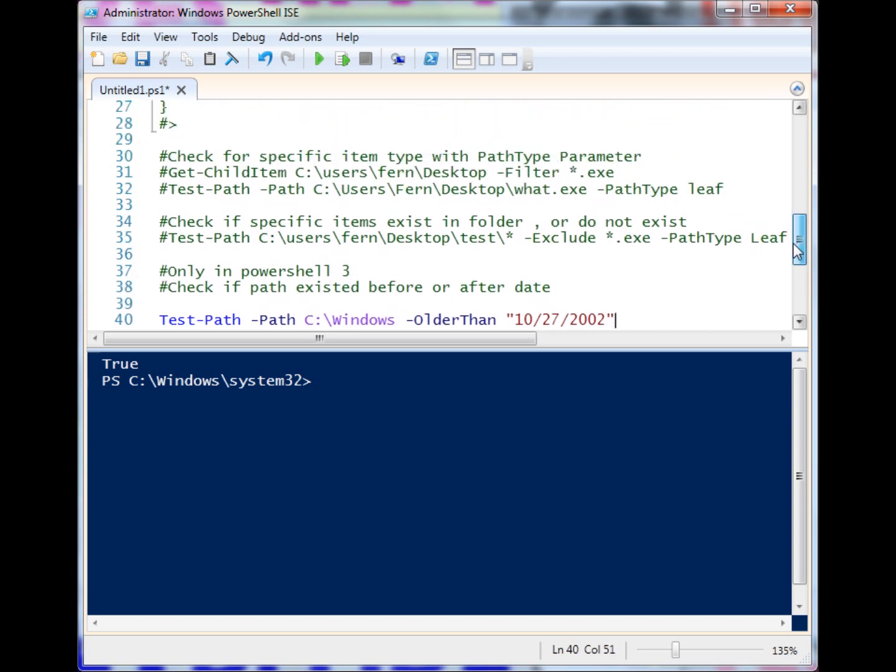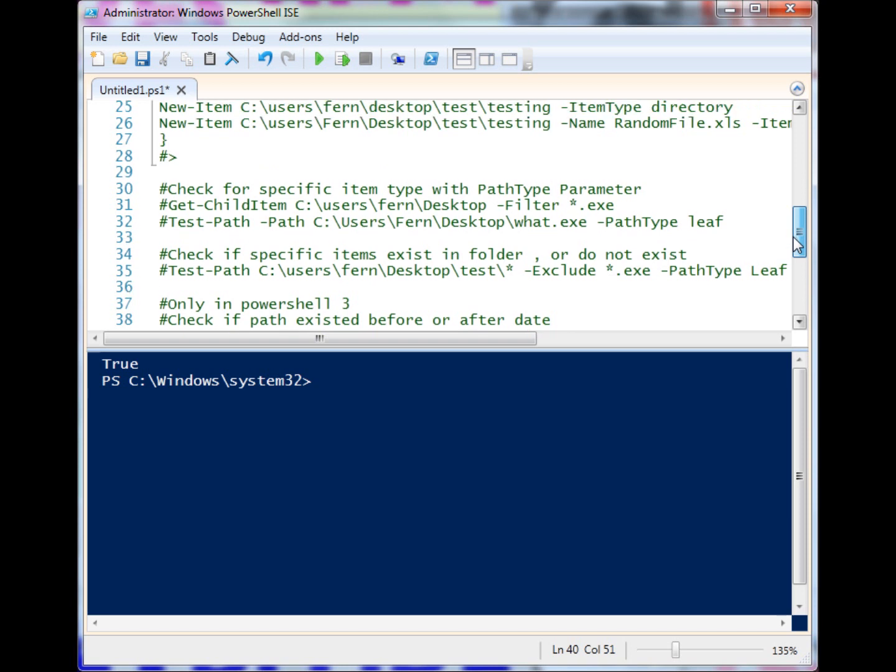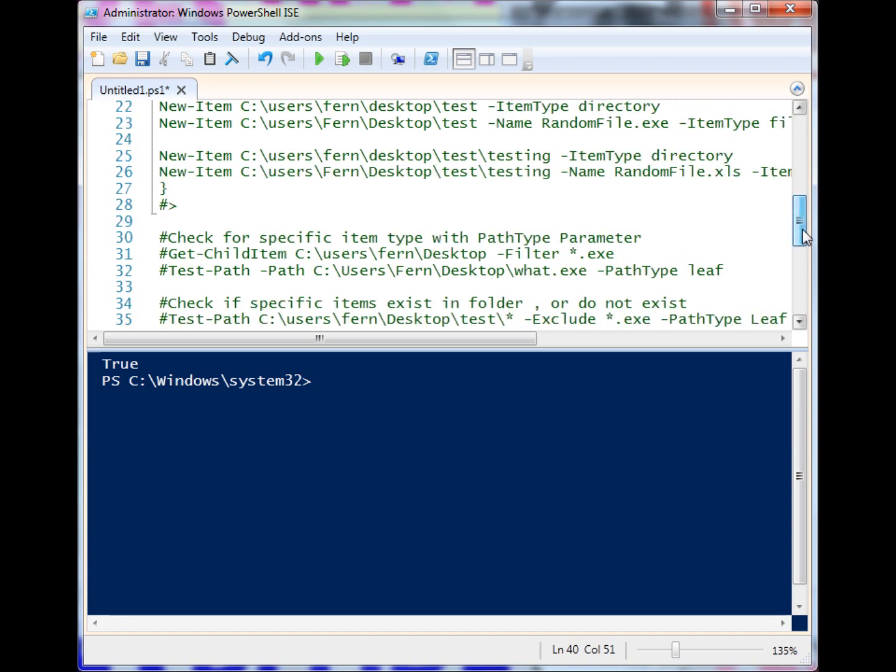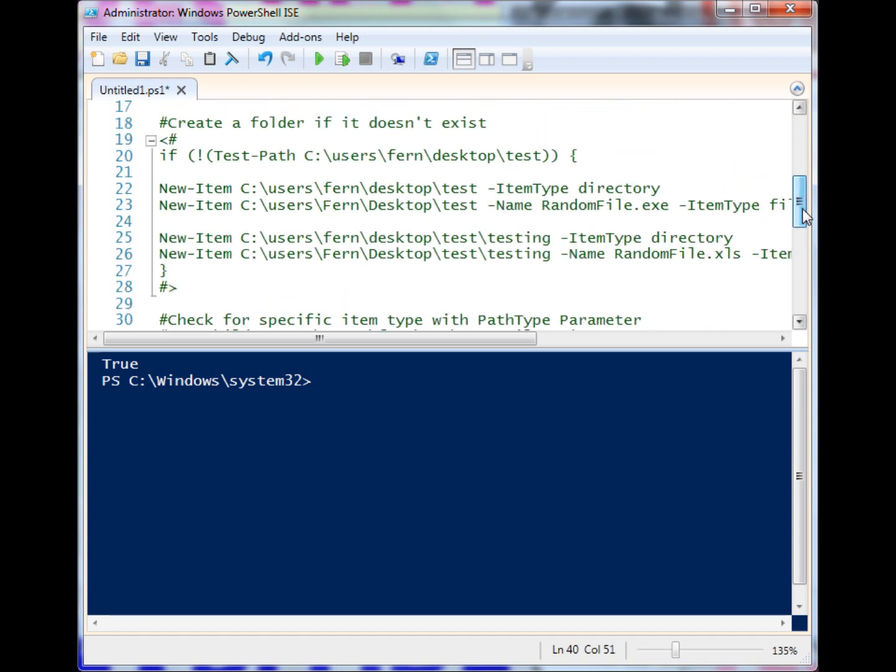Those are a number of different ways that you can use the Test-Path commandlet to run boolean checks on files, folders, leaf, containers, and put those in your evaluations to run specific code. Whether you want to create folders or you want to grab content from folders, whether you want to check if a specific folder only has certain types of files.